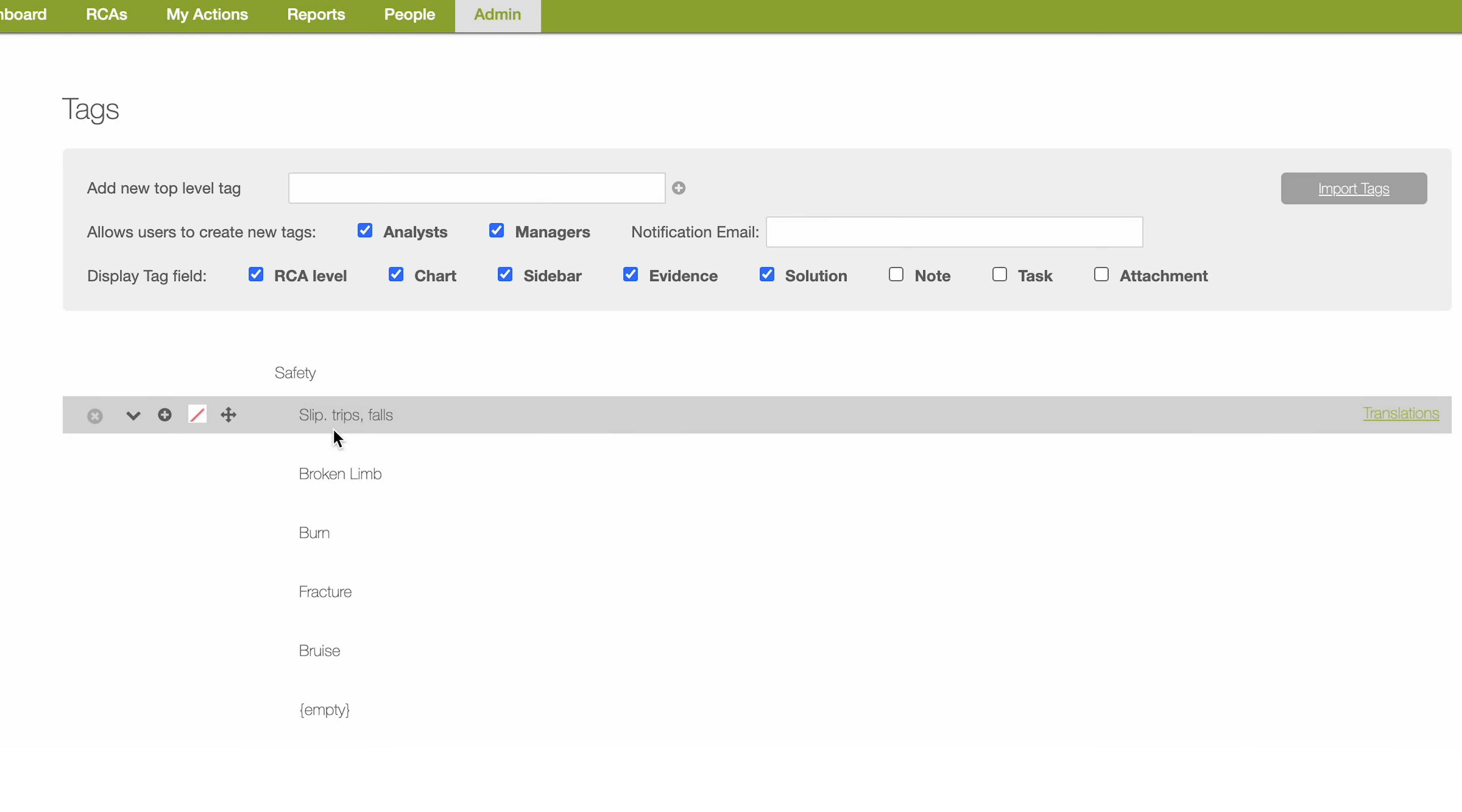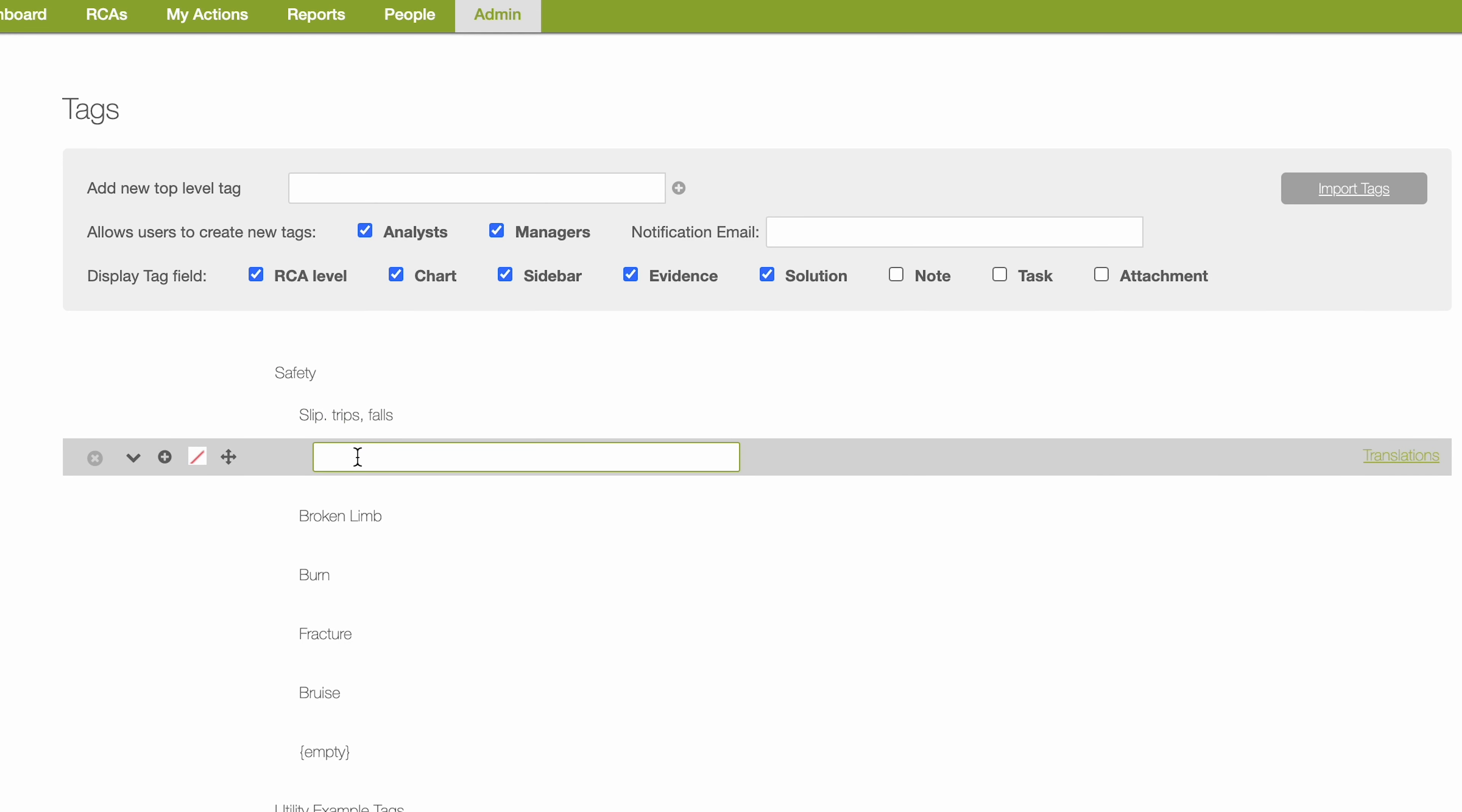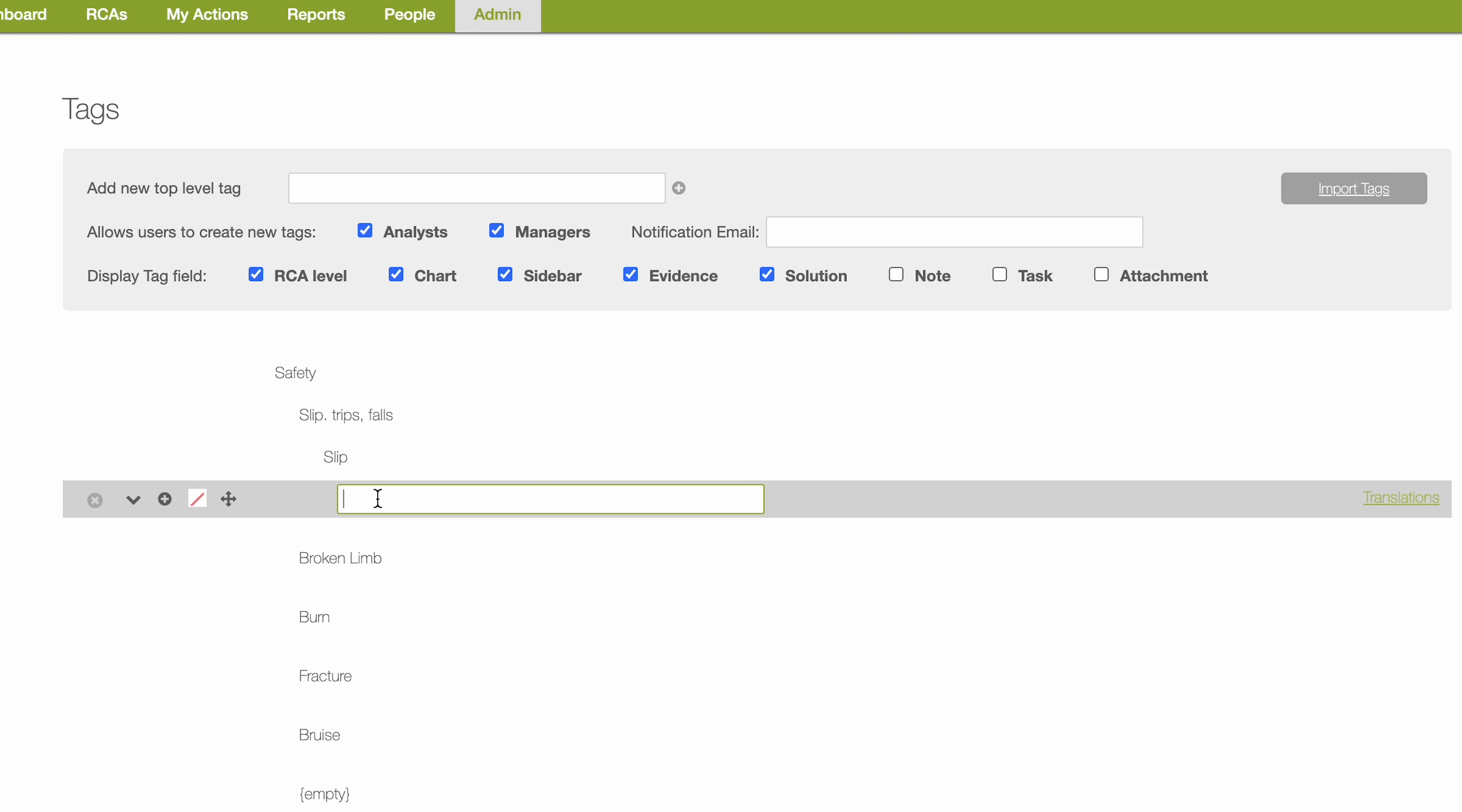As you can see, you're able to create multiple levels of tags for your team. Our recommendation is to keep it simple to start and you can build in complexity as needed.